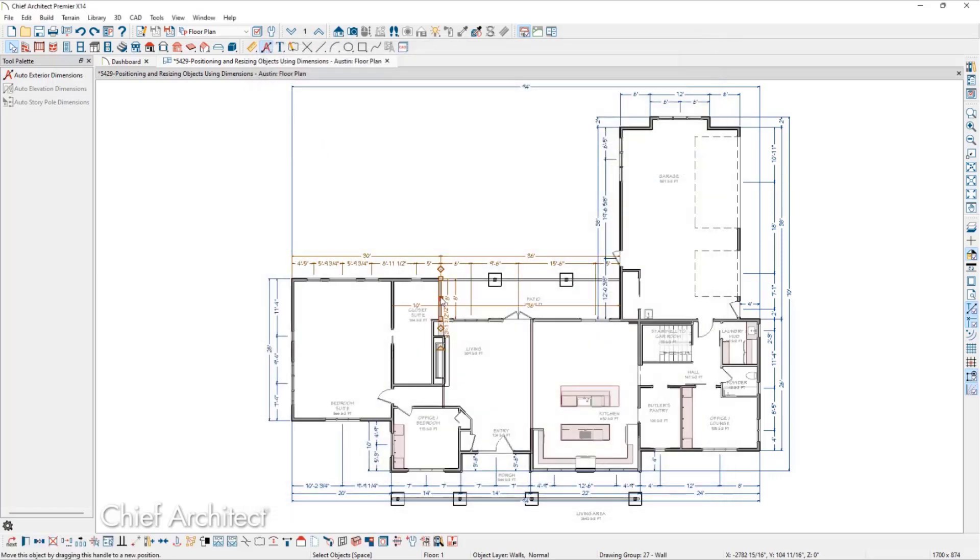Again, we'll select the wall, and we can see that all of the dimensions that locate this wall in some way are orange, and the ones that are irrelevant are still the default dark blue.